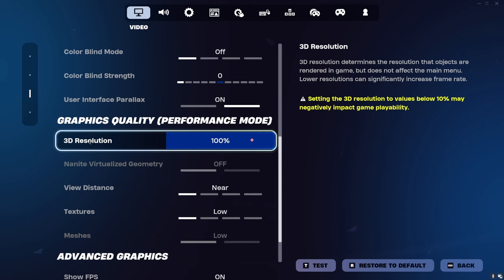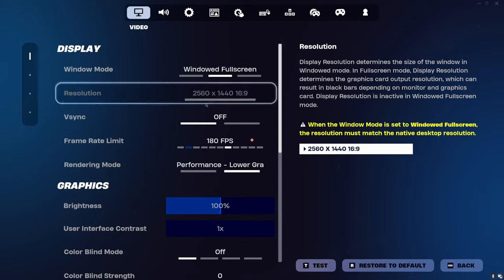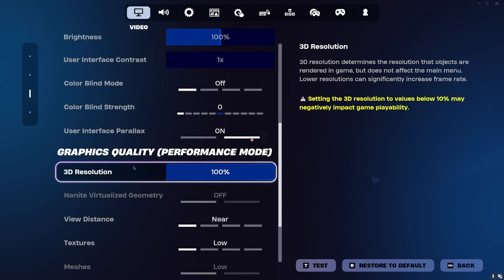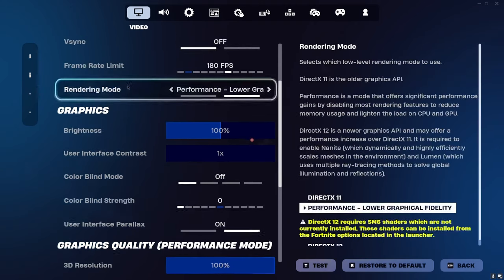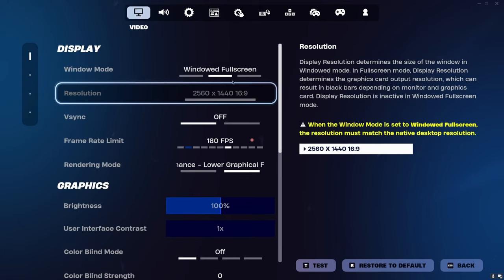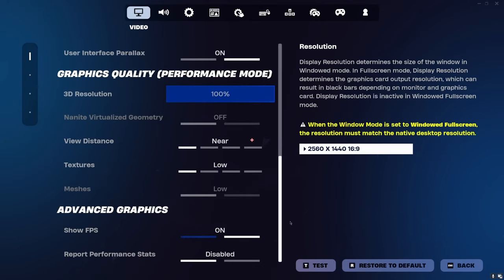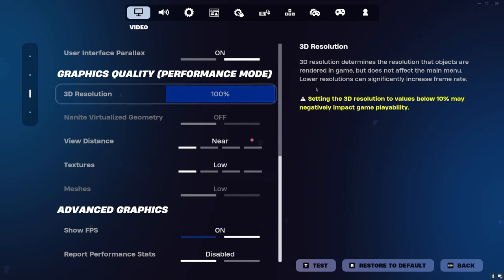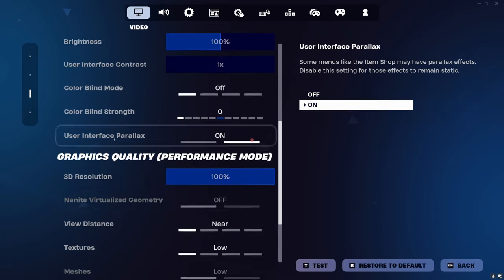3D Resolution controls the percentage of pixels rendered on your screen. For example, my screen is 2560x1440 — if I set 3D Res to 50%, my effective resolution is just half of that and you'll see individual pixels. Normally when you set Performance Mode it auto-sets a percentage — make sure you turn 3D Resolution all the way up, otherwise you're going to see those individual pixels and you don't want that.